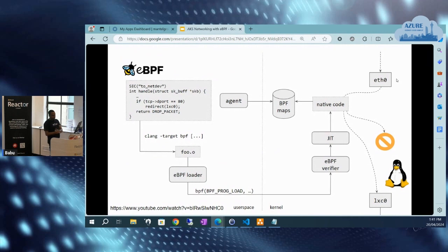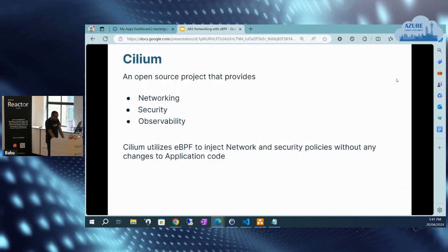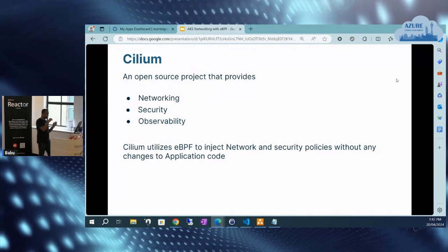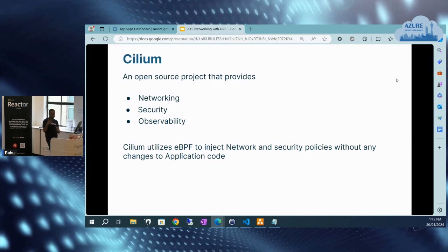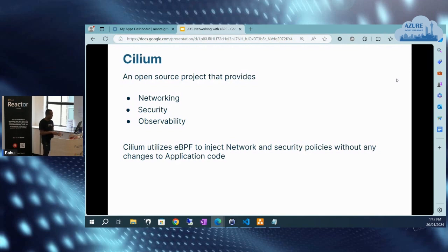Now let's move on to how we can use eBPF. Cilium is one of the CNI plugins developed by Isovalent. When talking about implementing networking within the AKS cluster, we have an option to use Azure's native CNI plugins like Kubenet, but Azure also provides an option to deploy other third-party plugins. Cilium is one of the network plugins — it's an open source project that provides networking, security, and observability in our cloud environment. With the help of eBPF, Cilium can inject network security policies without any change to our application code.